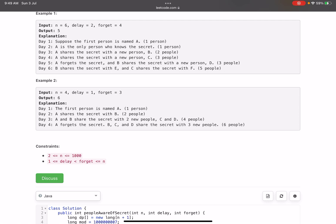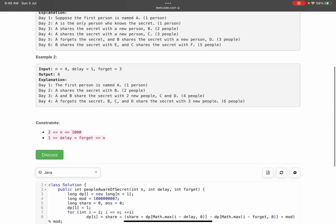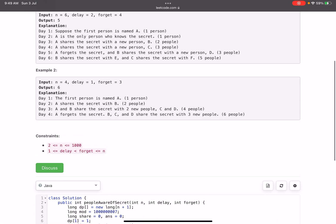In the second example, n equals 4, delay equals 1, and forget equals 3. On day 1 only A knows the secret. Since delay is 1, from day 2 A shares with B — two people know it. On day 3, A and B both share with two new people — four people know it. On day 4, A's forget time has come so A forgets; B, C, and D share with three new people — total six people. The constraints are: n between 2 and 1000, and delay and forget between 1 and n.